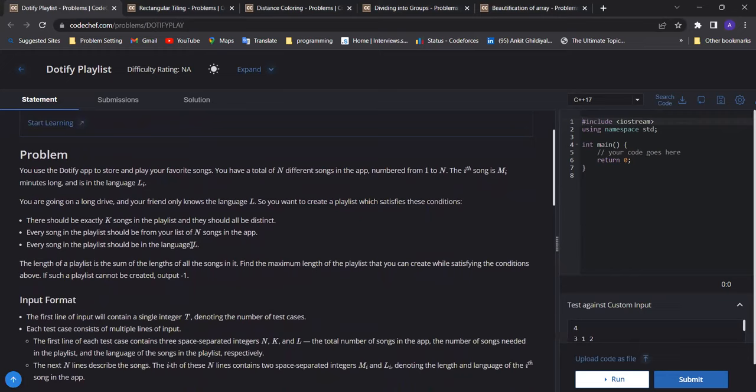This is the first problem of division two. We are going to discuss five problems from division two and four problems from today's division one.